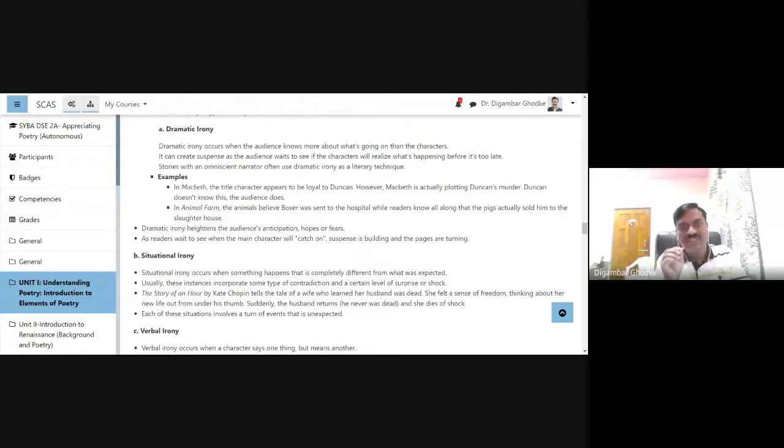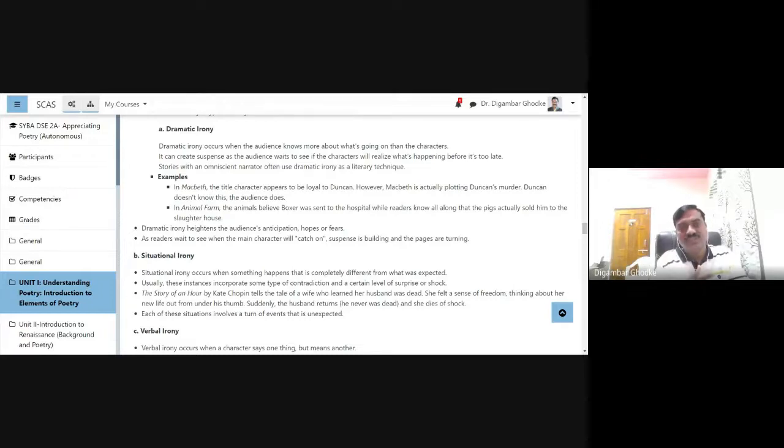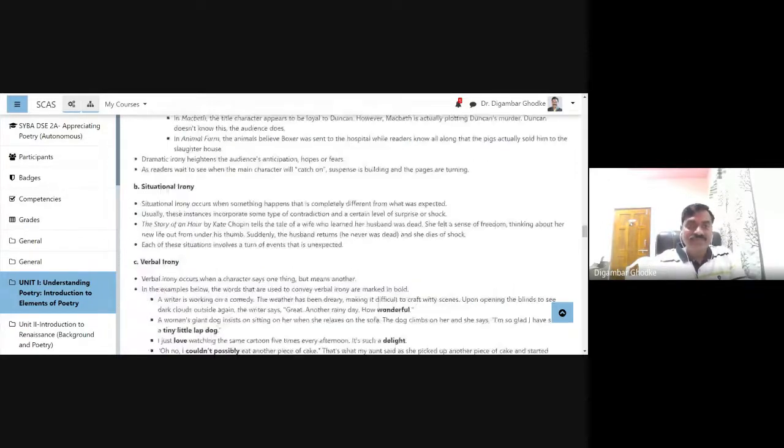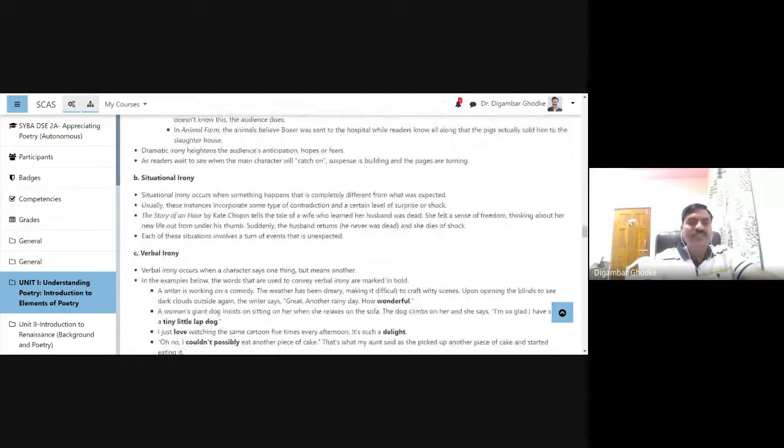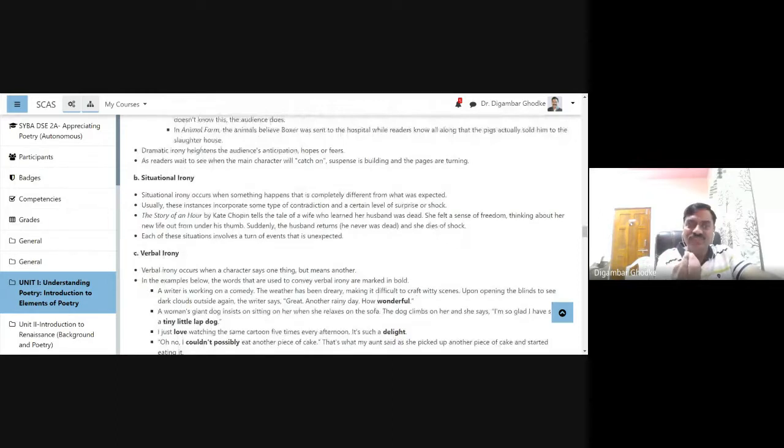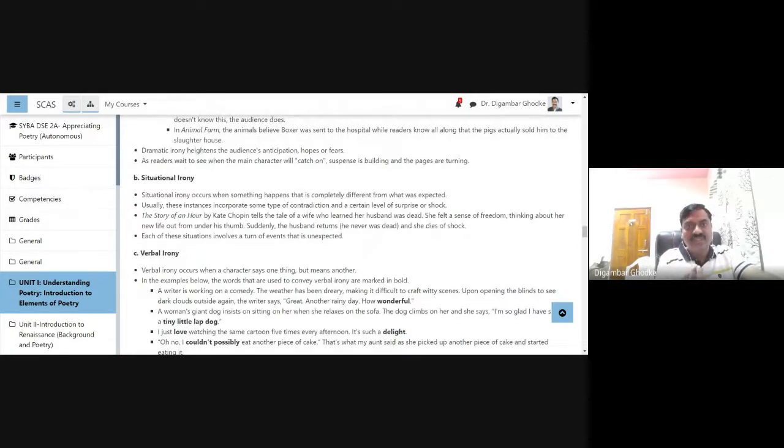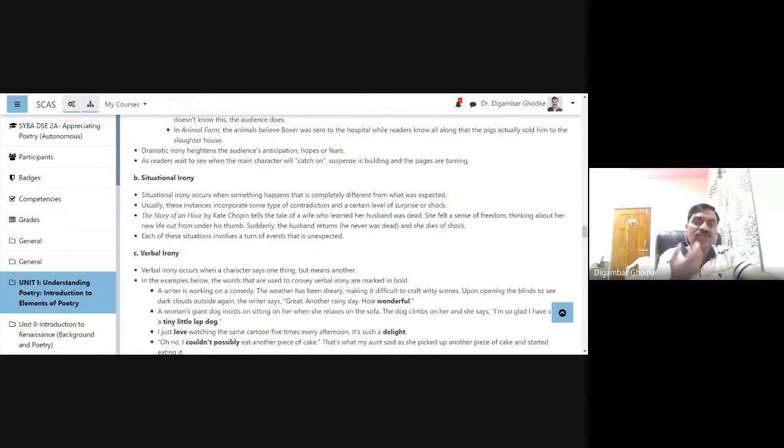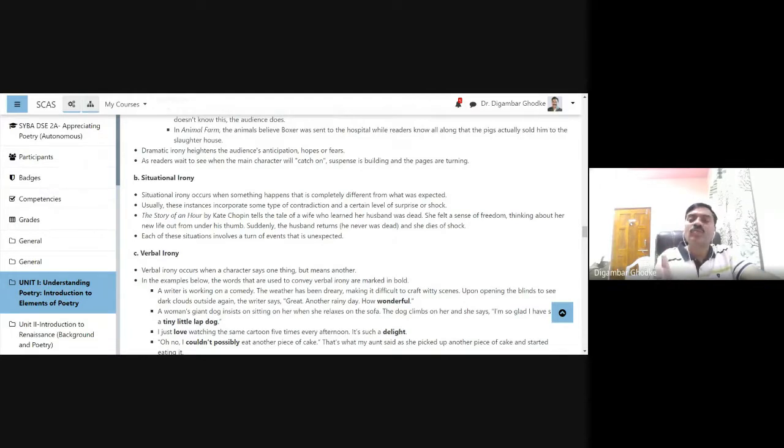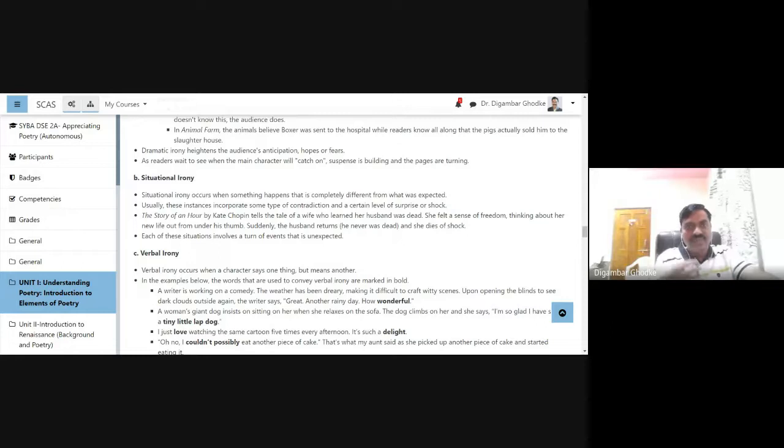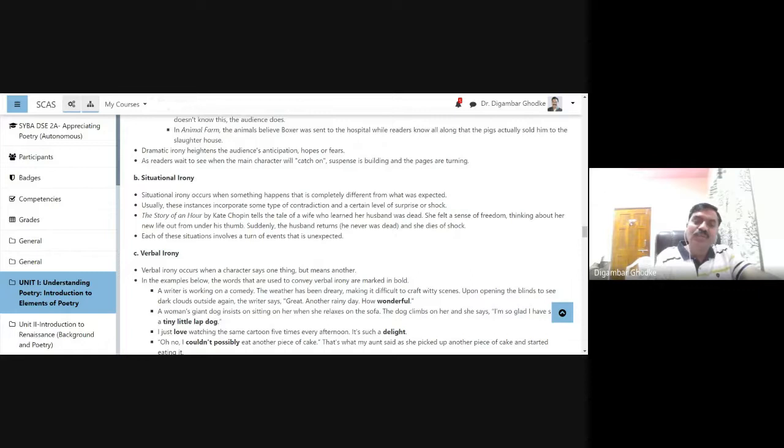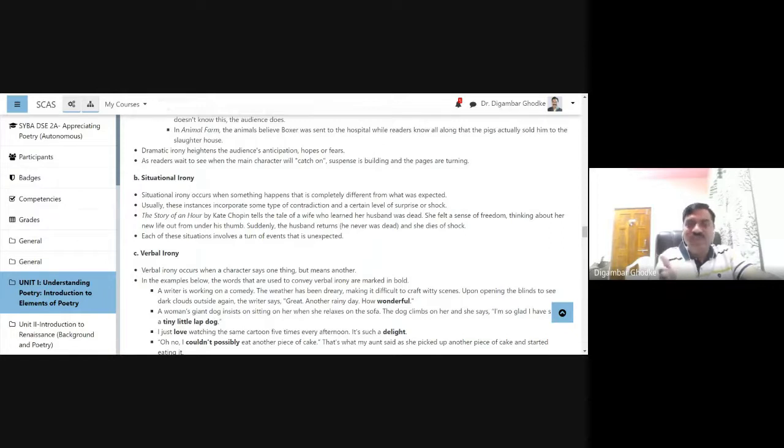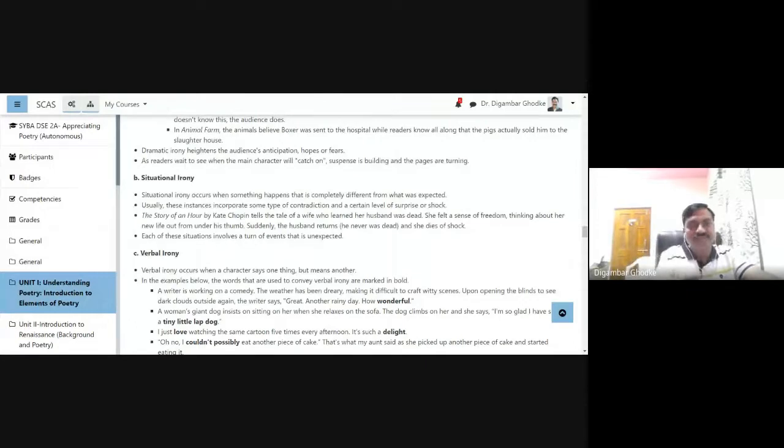Another type of irony is situational irony. As you can see, situation creates this irony. Situational irony takes place when something happens that is completely different from what was expected. We expect something and something else happens. It is completely different from our expectation. In Marathi we often say kai gammatai.